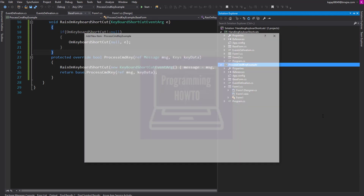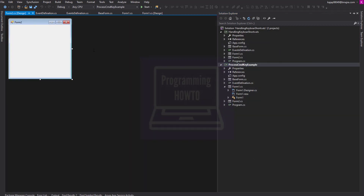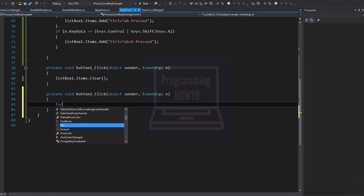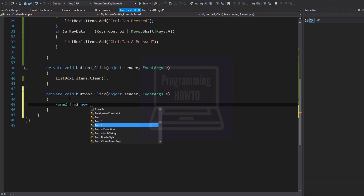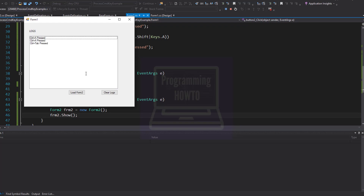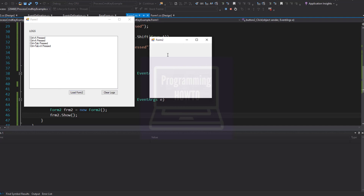Let's add another form. You can see that if Form 2 has the focus, then our application is not capturing the shortcut, until our application's main form gets the focus back.